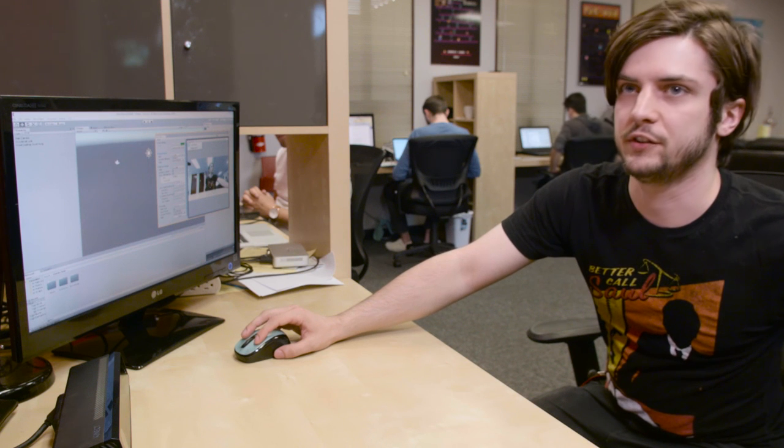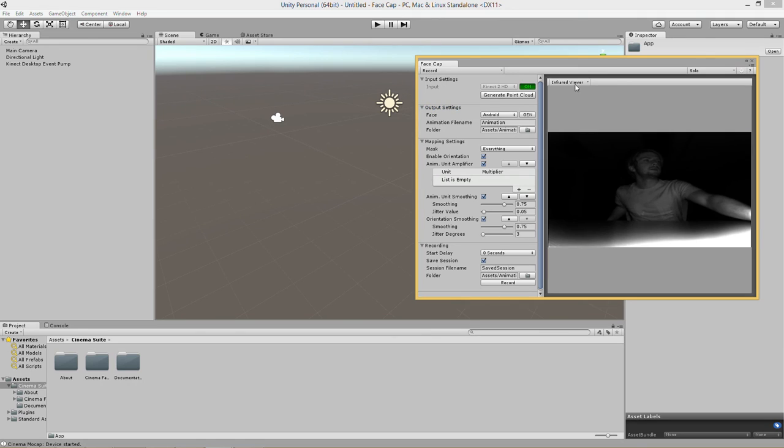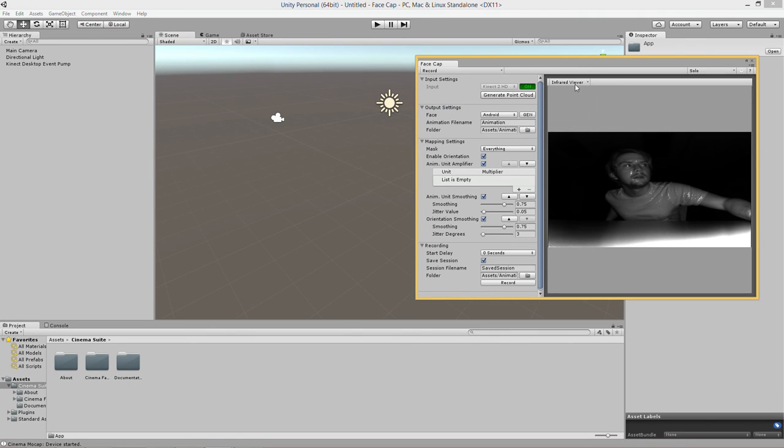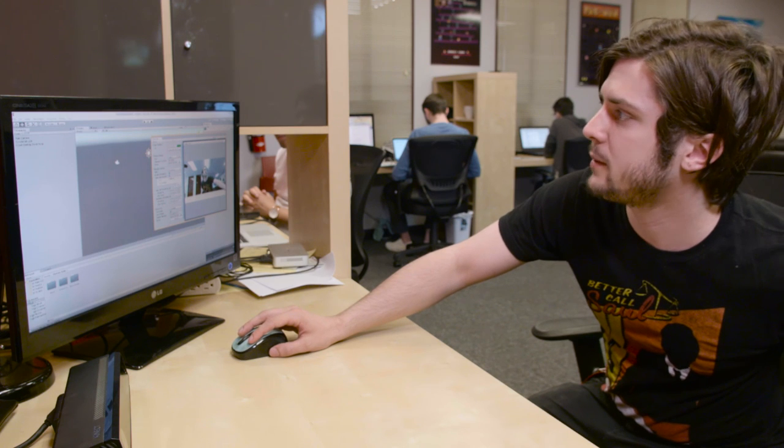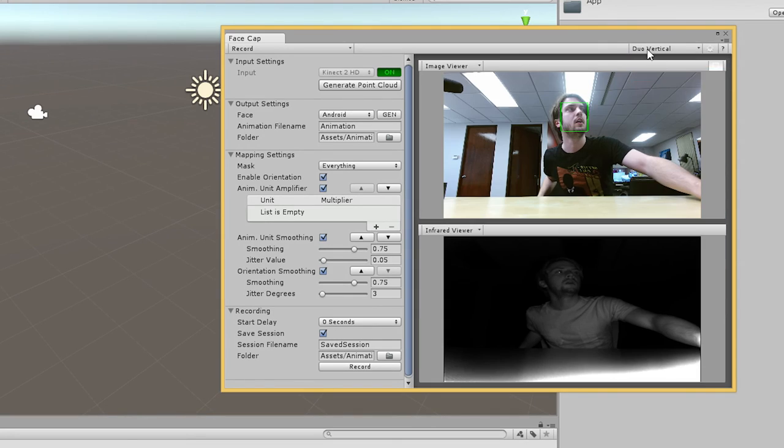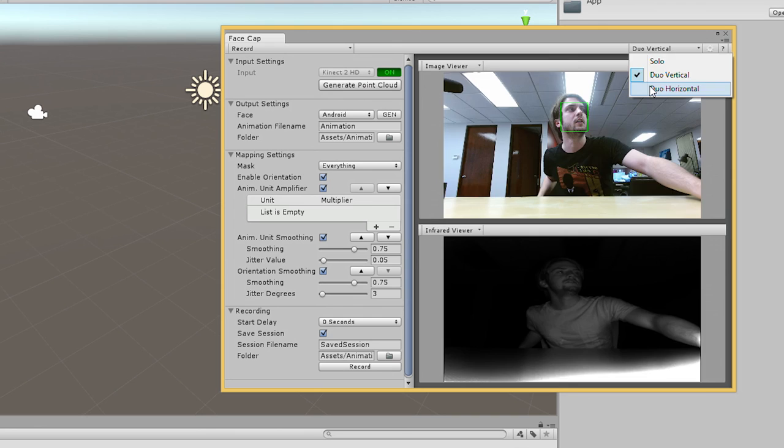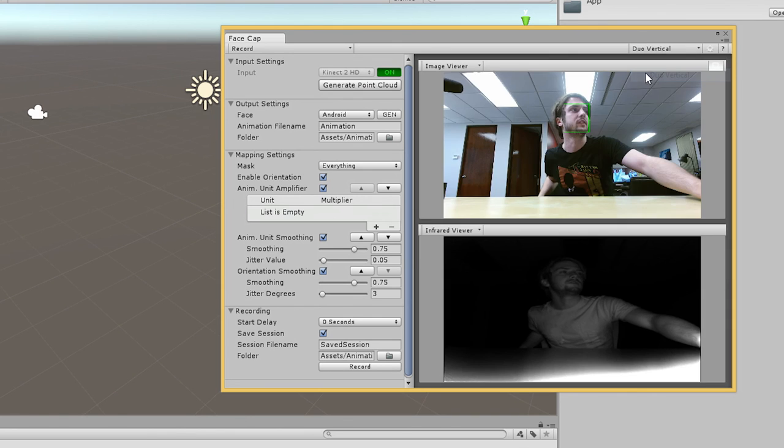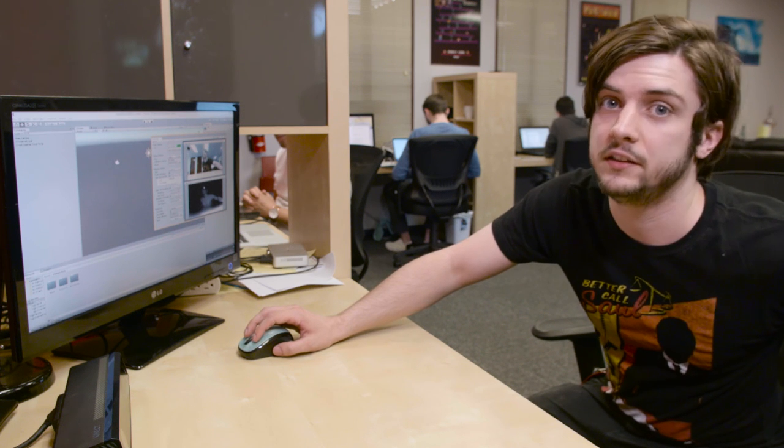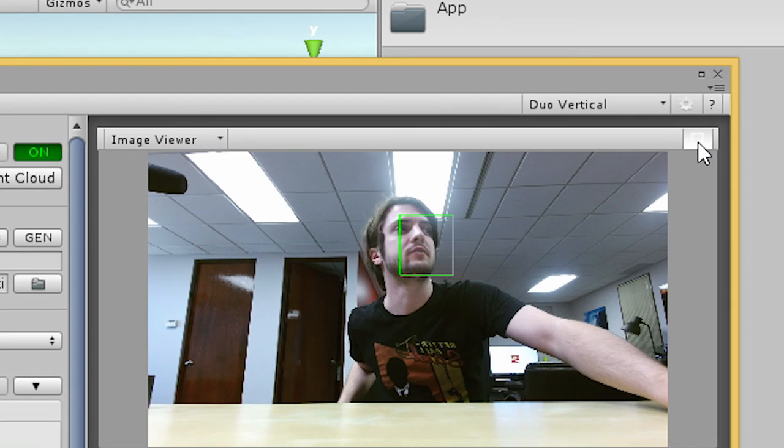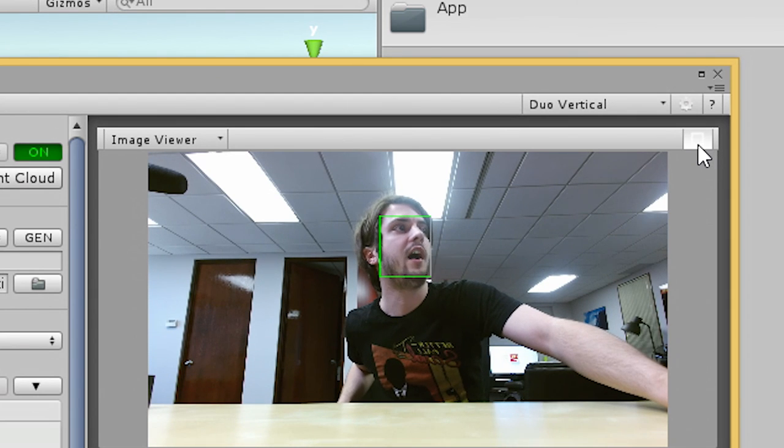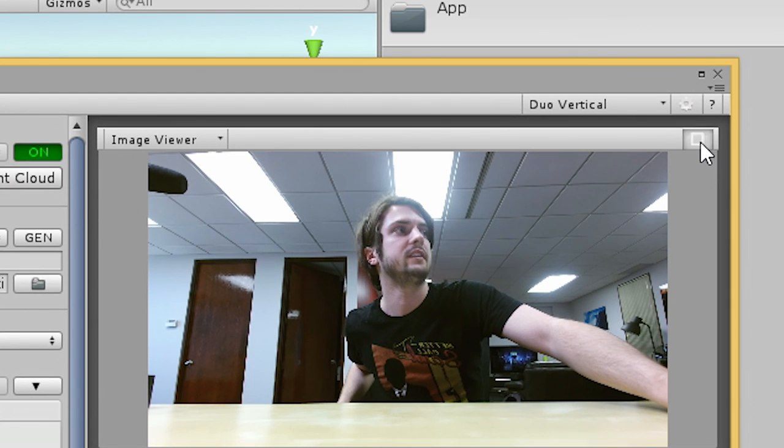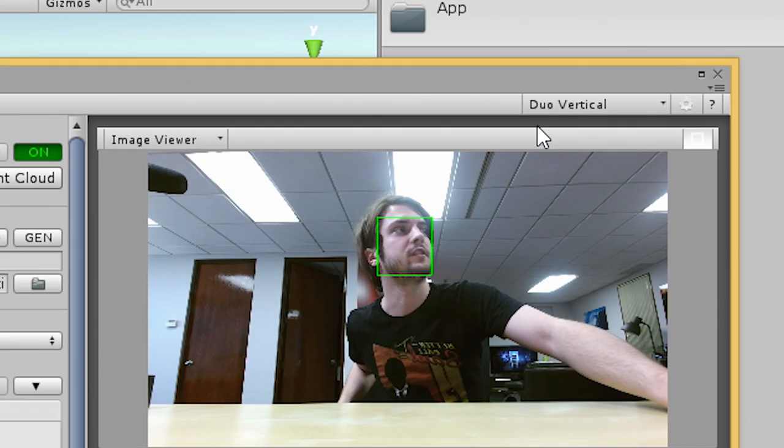We have a couple different viewers over here. There's the image viewer, the infrared viewer. And up here at the top we can switch from a solo view to a duo vertical or duo horizontal view if you want to get the infrared and the image at once. We can also use this button here to turn off and on the bounding box for your face.